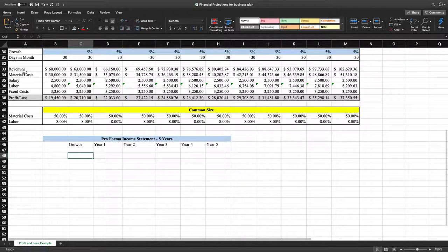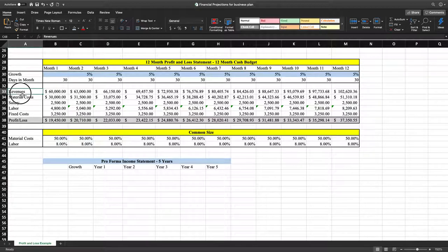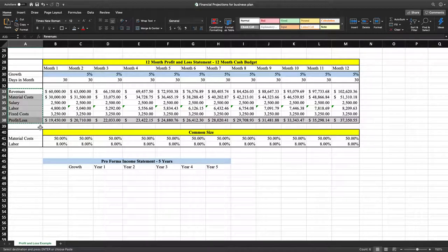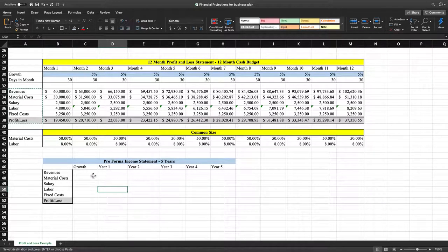Next, we're going to go to our 12-month profit and loss statement — the 12-month budget — and highlight from revenues all the way down to profit and loss, hit Control-C to copy, then go to B47, hit Control-V to paste that information, and extend the column widths a little so we can read each one of these labels.